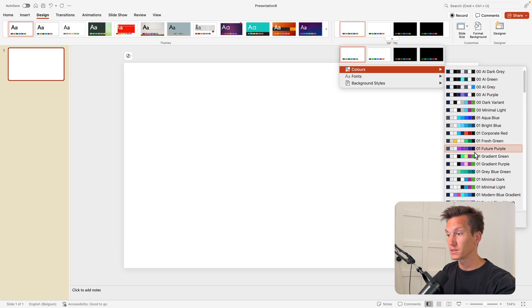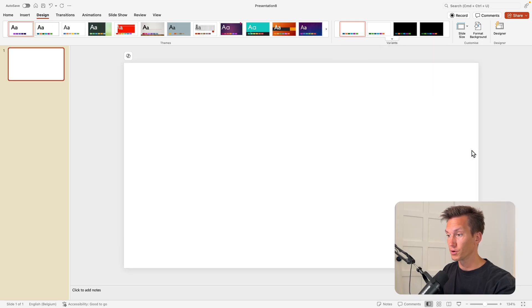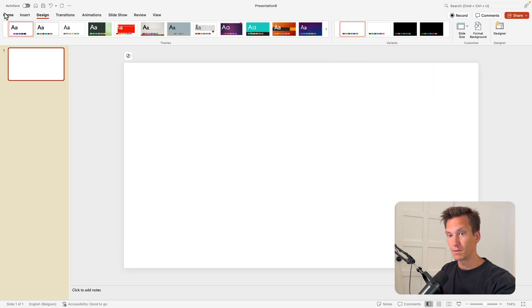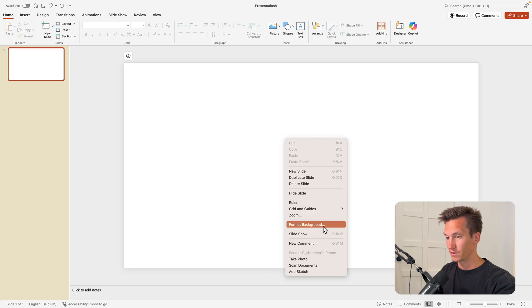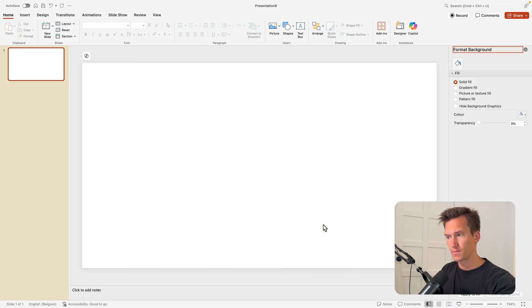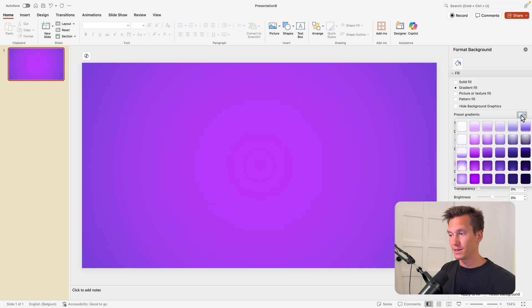Next I'm going to the Design tab and choosing my color palette, so I'm going to Variants, Colors. Here you can choose any of your custom palettes. I'm using my purple one of which you have the colors.